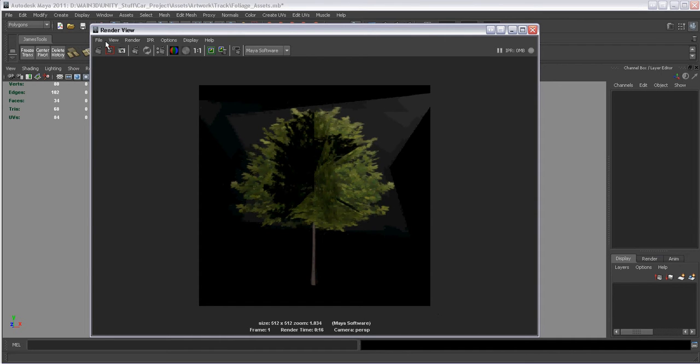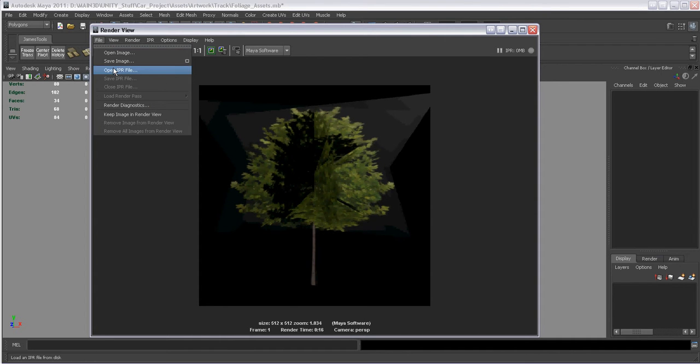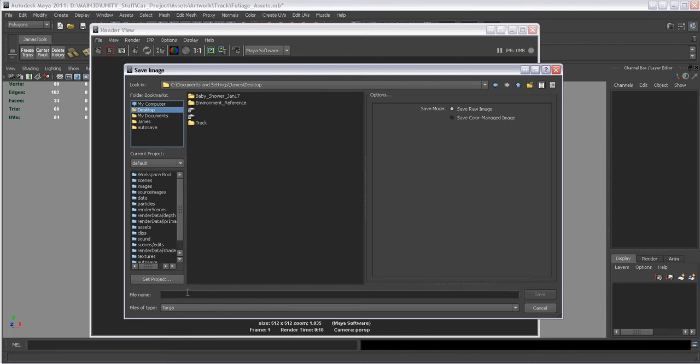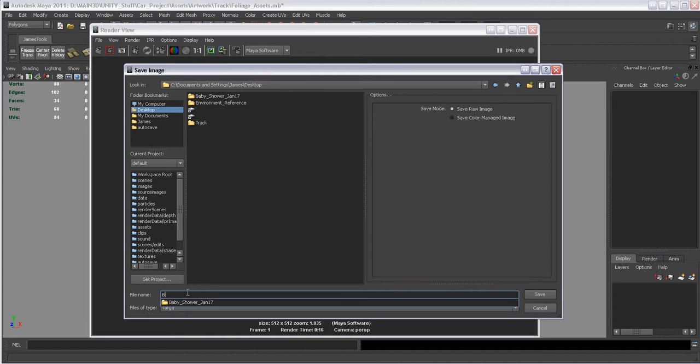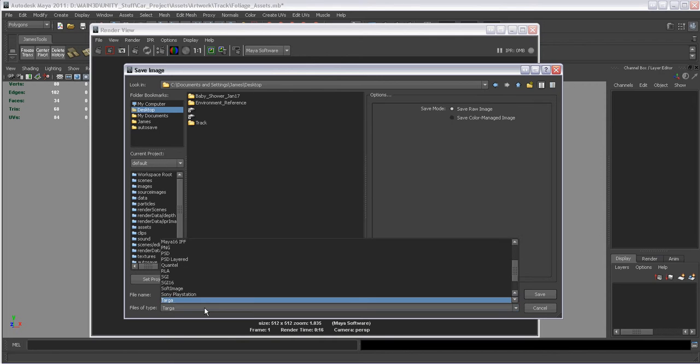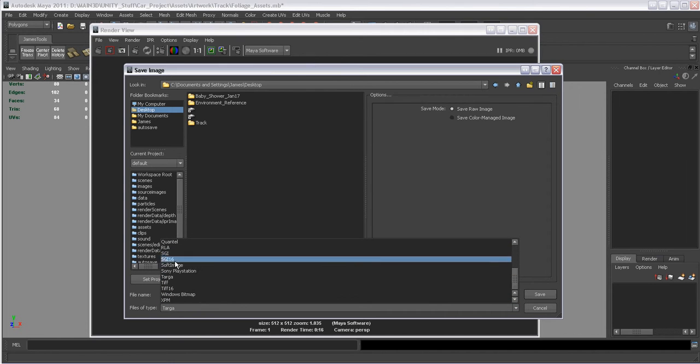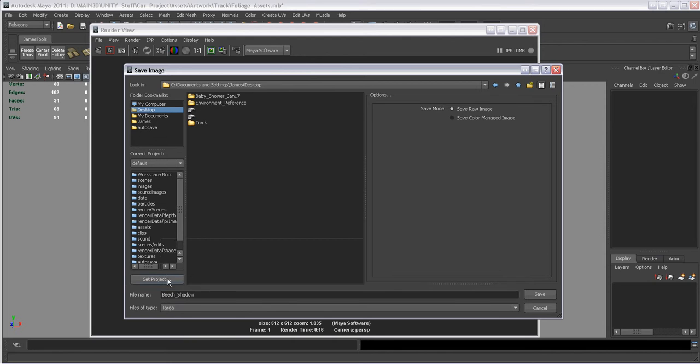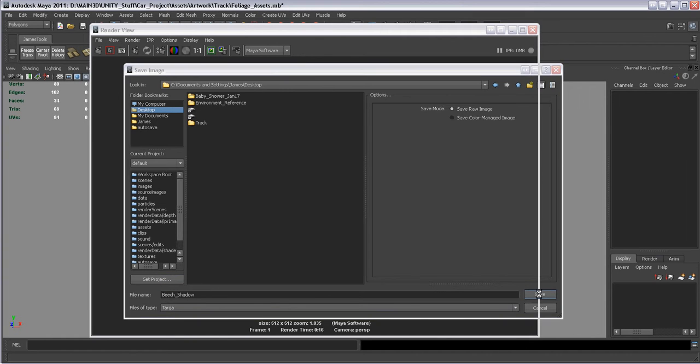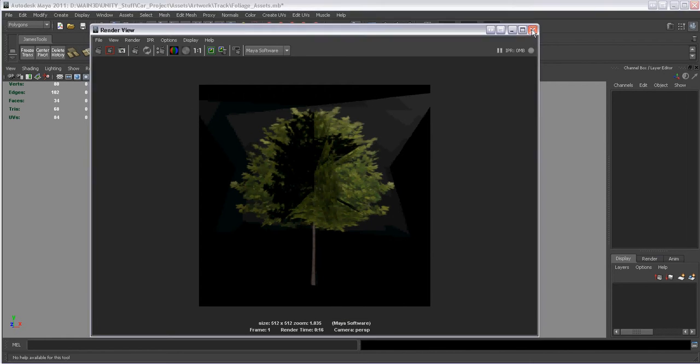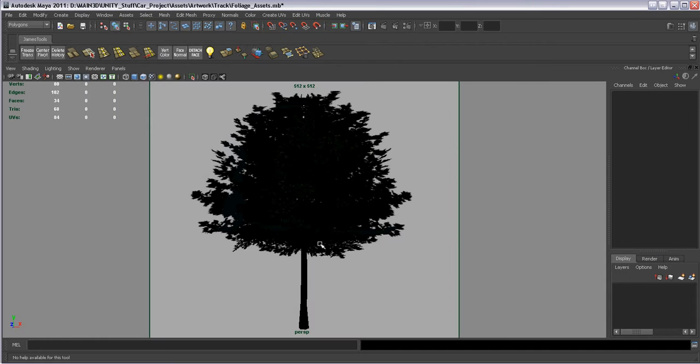So what we're going to do is we're going to go file, save image. I'm going to navigate to my desktop. And I'm going to call this beach shadow. So I know this is the shadow to the beach tree. And you want to scroll down here until you find targa. And make sure it's just saved out as a targa. And we're going to hit save. And then we're going to close this.